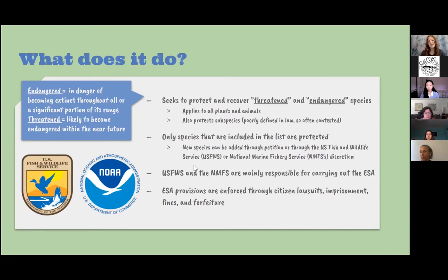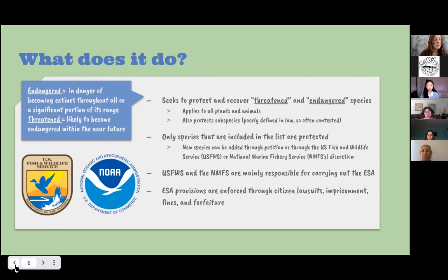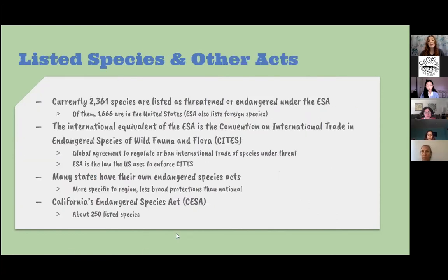The National Marine Fishery Service is sometimes called the NOAA Fishery Service. There are currently 2,361 total species listed as threatened or endangered under the Endangered Species Act, and of those species about 1,600 are in the United States, since the ESA also lists foreign species.